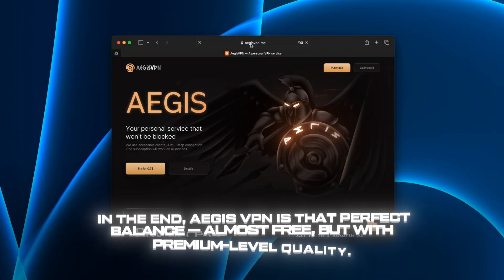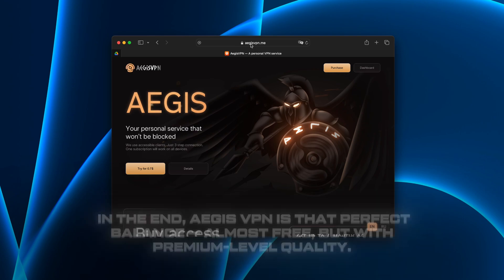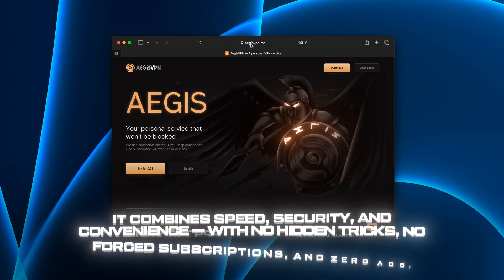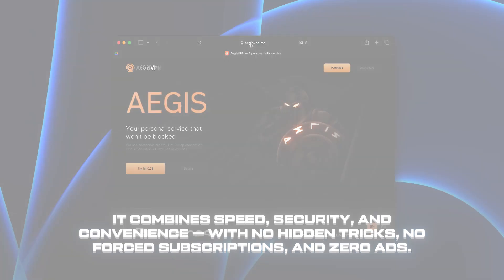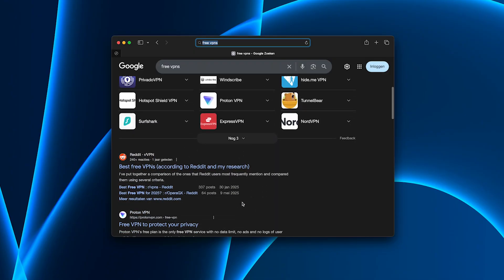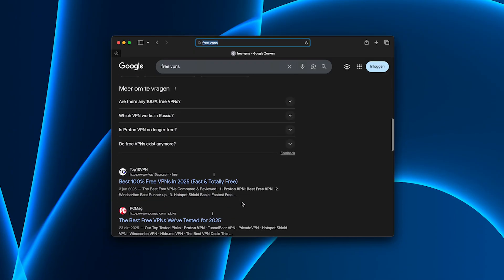In the end, Aegis VPN is that perfect balance. Almost free, but with premium level quality. It combines speed, security, and convenience with no hidden tricks, no forced subscriptions, and zero ads.